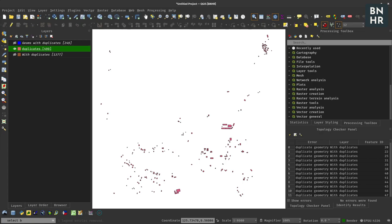So that's it - that's a simple trick for you to select and extract duplicates from a single layer in QGIS. You can use it for points, lines, and even polygons.